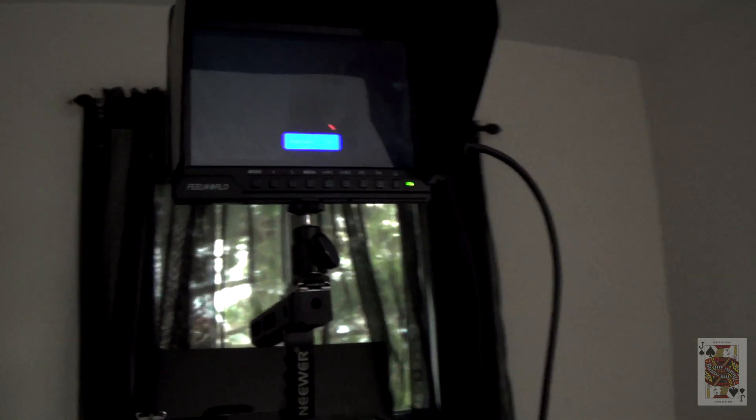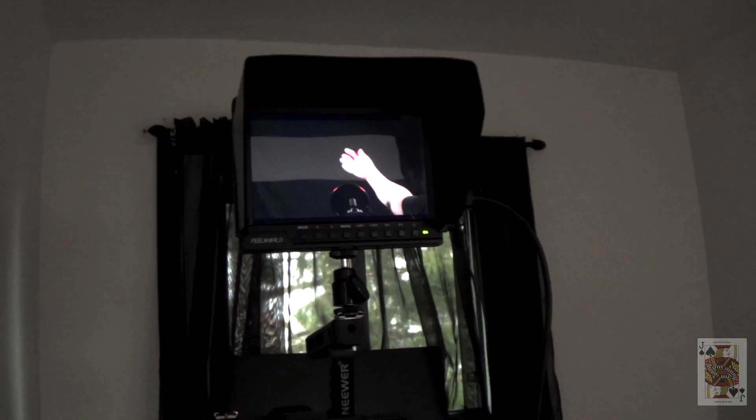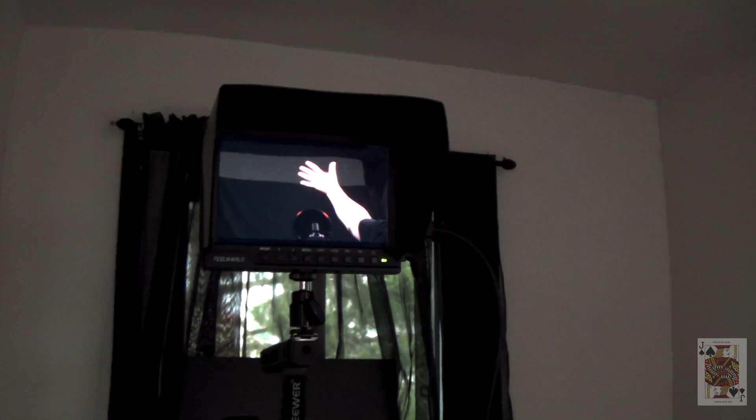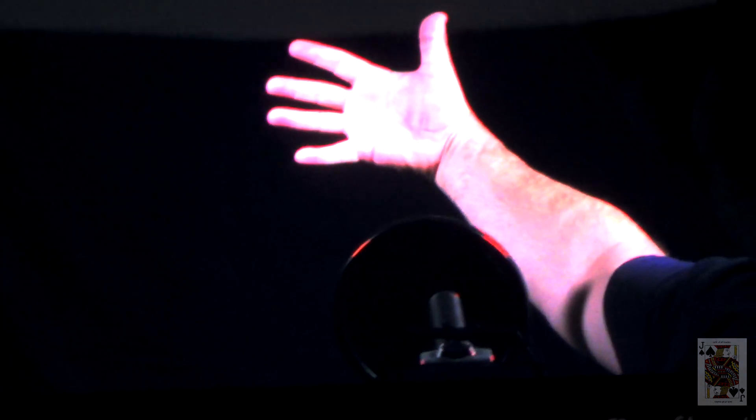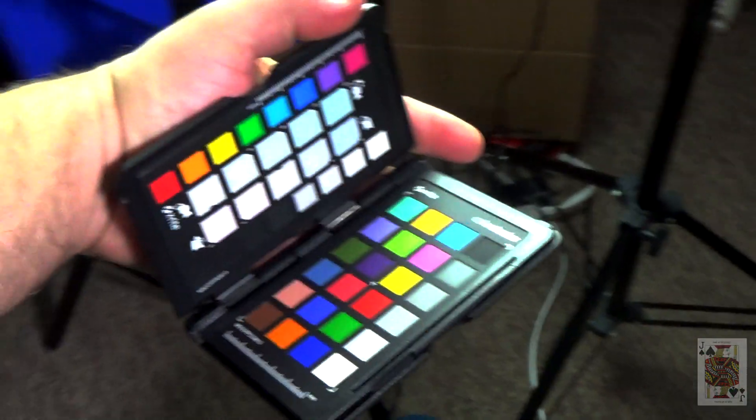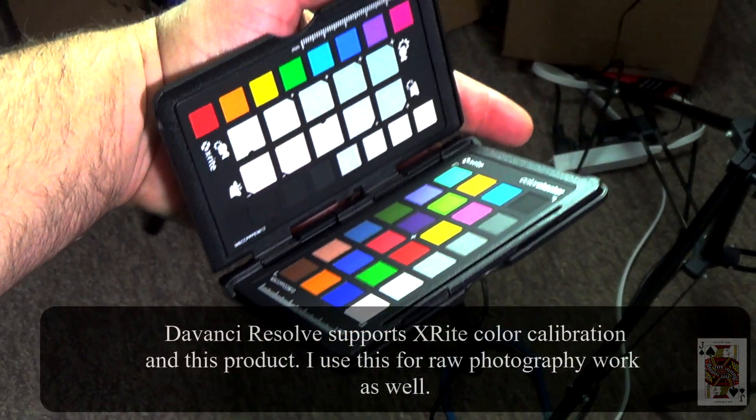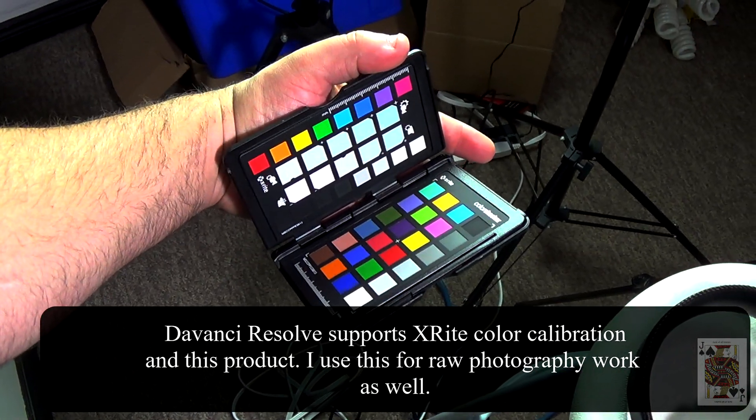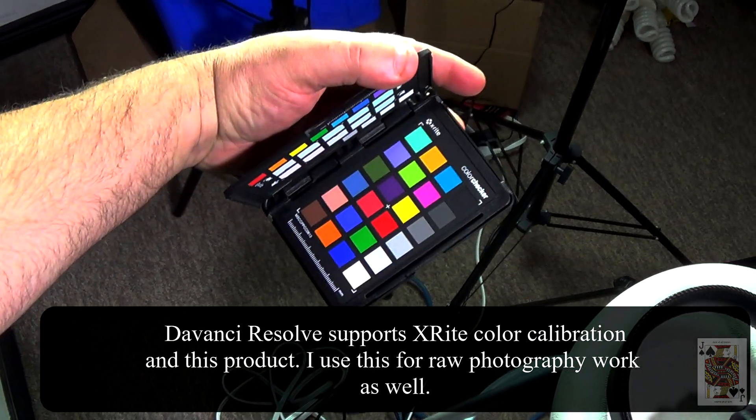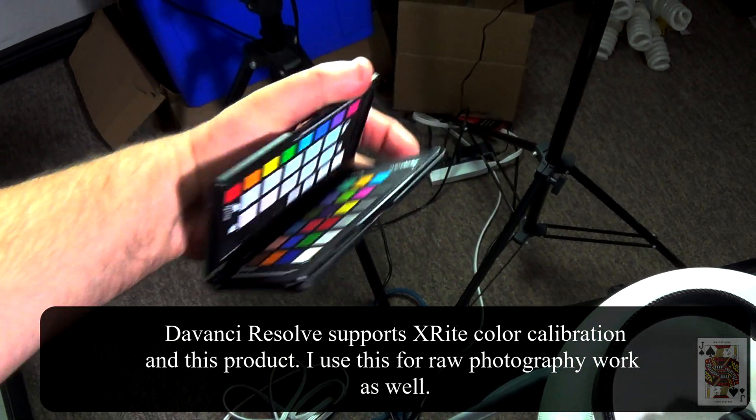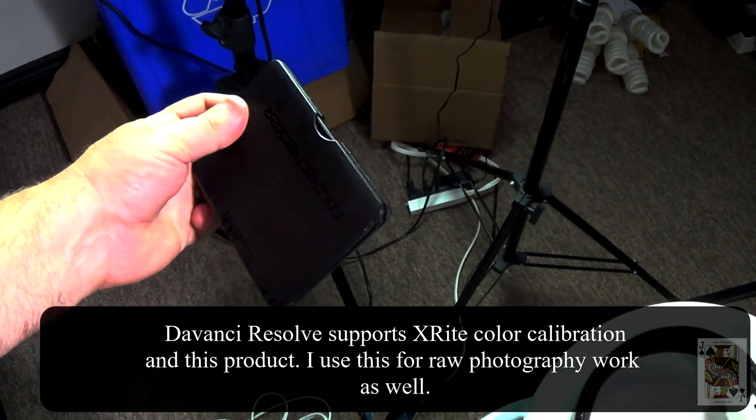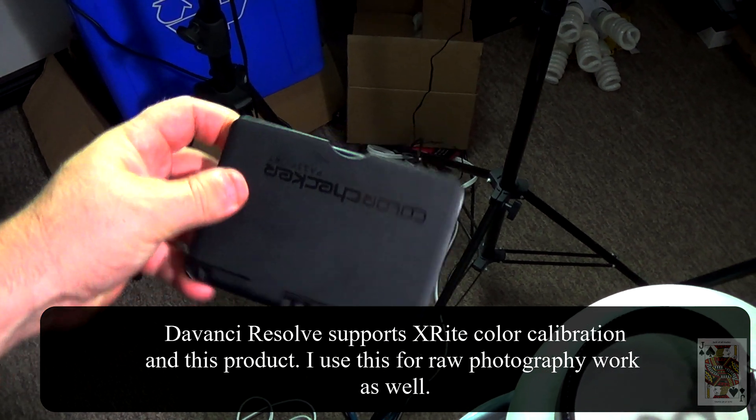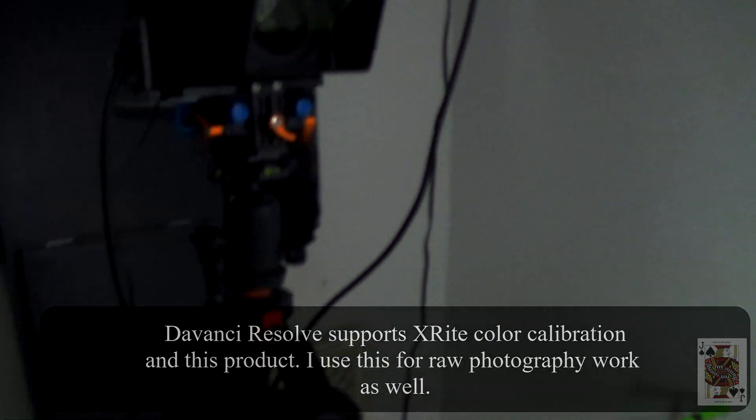And we have the X-Rite color passport. This is used for raw camera Canon footage when you shoot photography, but you can also use it in DaVinci Resolve.